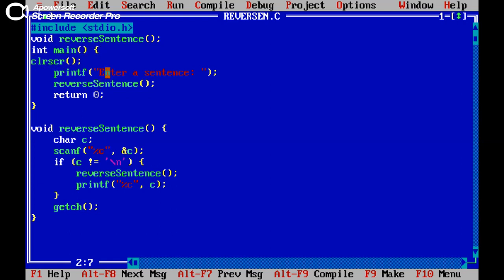So first of all I am entering the character or sentence here. Suppose I am entering Dharaz InfoTech and calling the function reverse sentence.